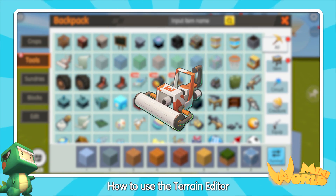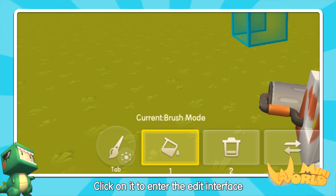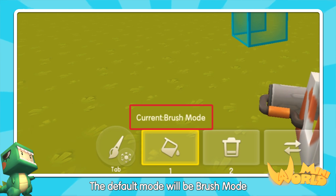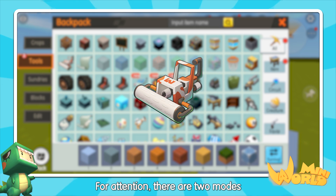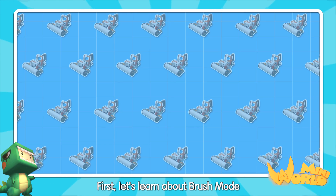How to use a Terrain Nactor? Click on it to enter the exit interface. The default mode will be brush mode. There are two modes: brush mode and selecting mode.